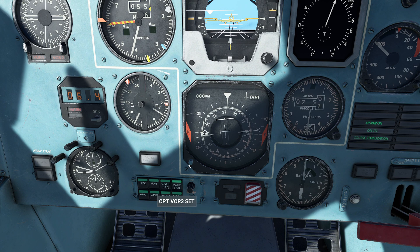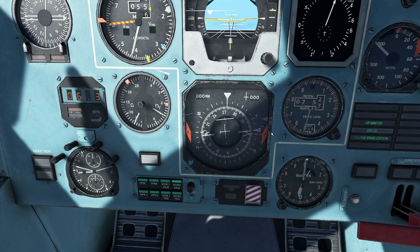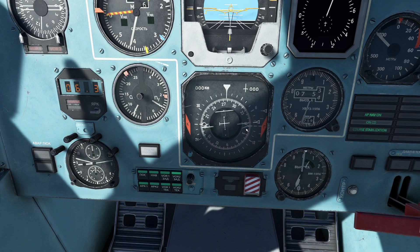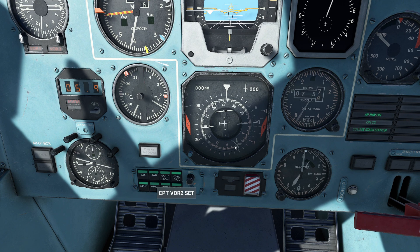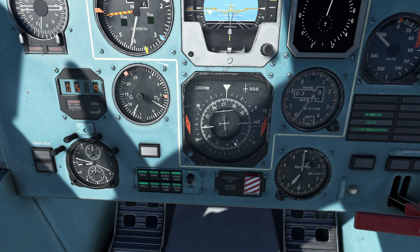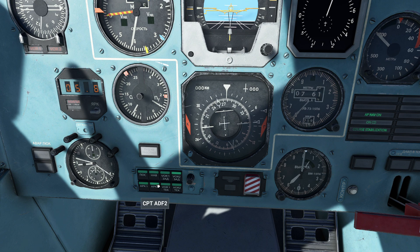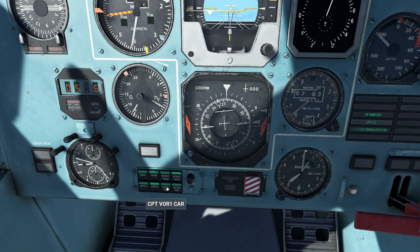If I go over here, this would be my VOR 2. Notice these NAV flags pop out to remind me that I'm not receiving a value there. If I come over here, this is going to be my ADF signal — I can see that I have an ADF station basically behind me. Press the AP key and this is going to be the other ADF that's behind me as well.